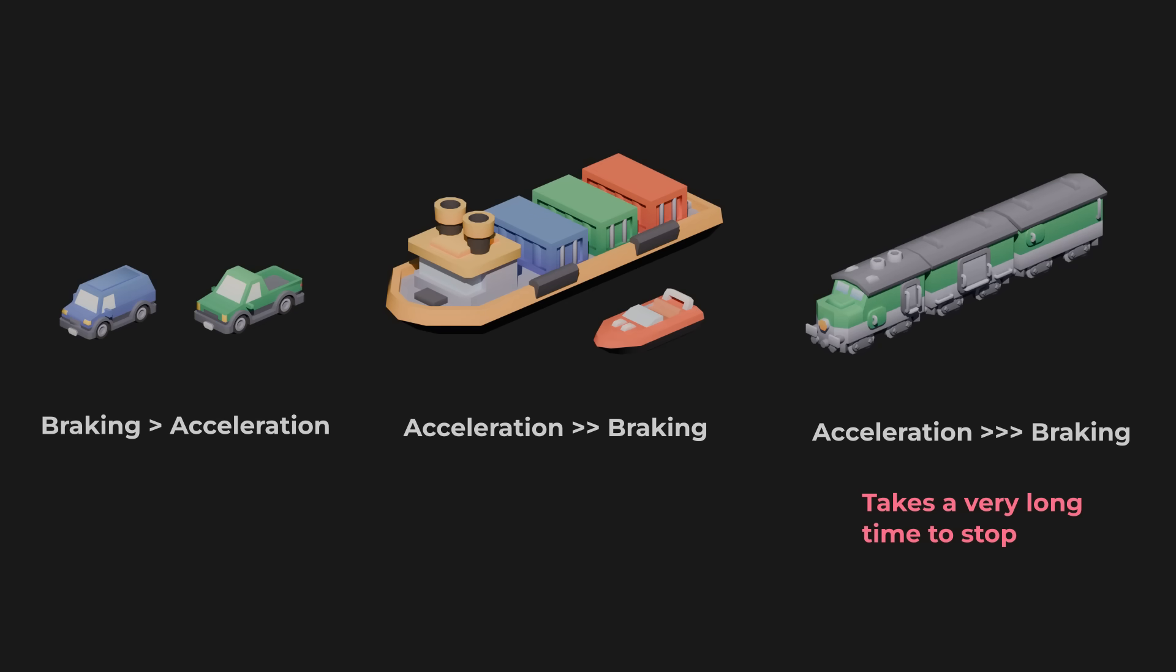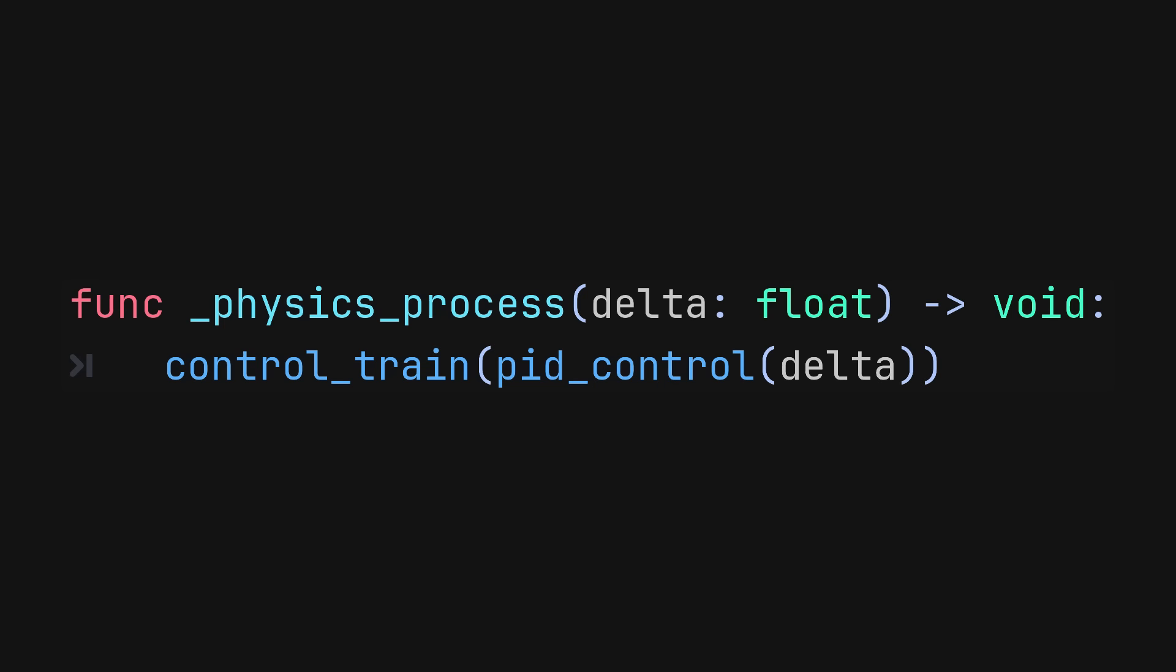When working with systems like these, keep parts of your code logically separated. For example, keep the PID controller separate from the function that sets the lever state and changes the force applied. This will ensure that as your project grows, you will still understand what you're doing and the code remains maintainable.